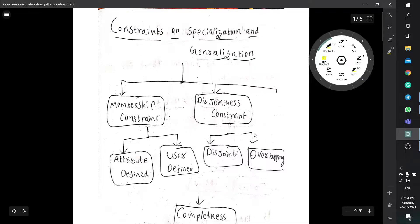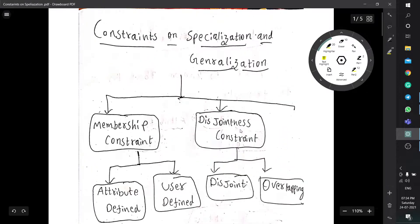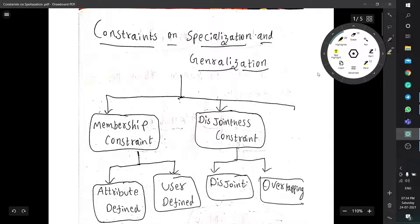Welcome back guys, this is Mother PVL and today we are going to discuss about the constraints on specialization and generalization. Basically, what is meant by a constraint? A constraint is nothing but a principle or a rule.